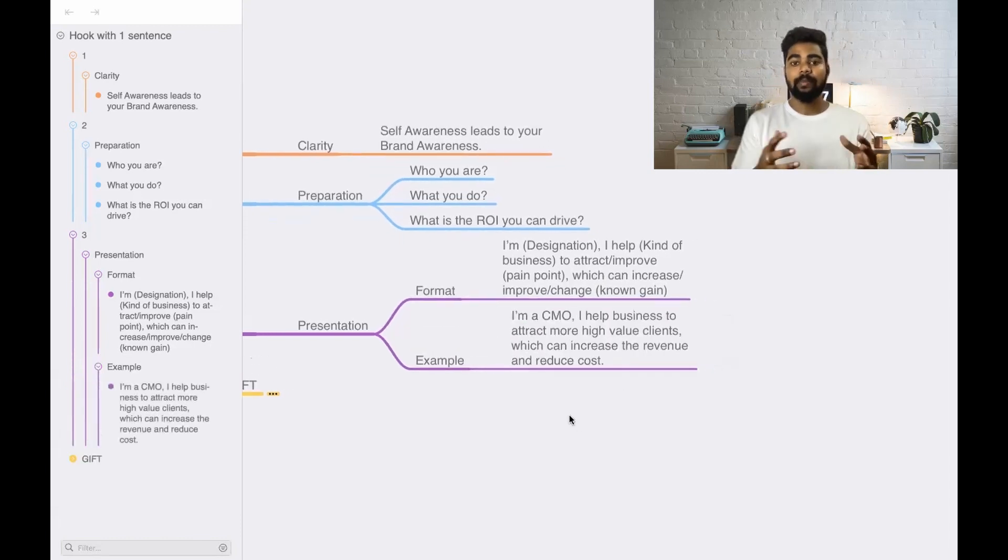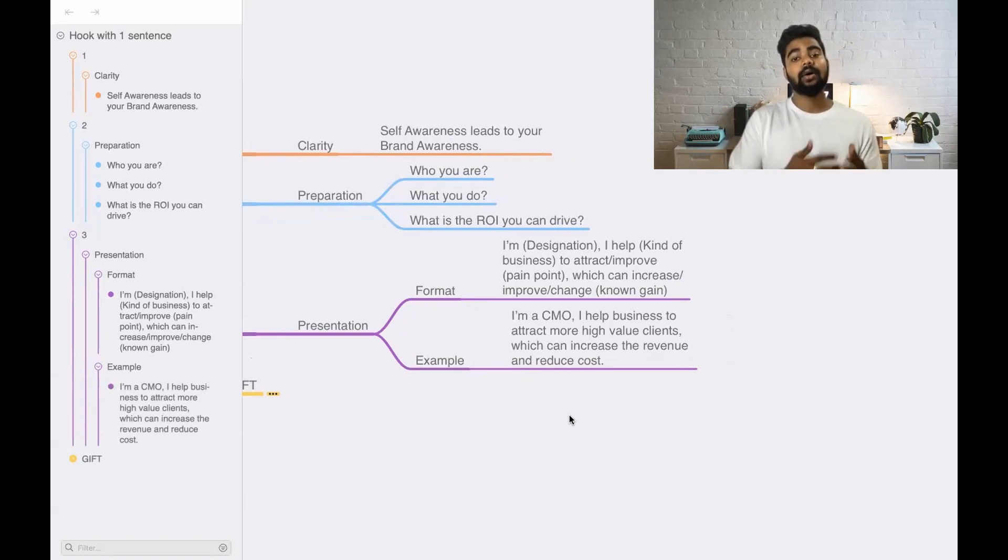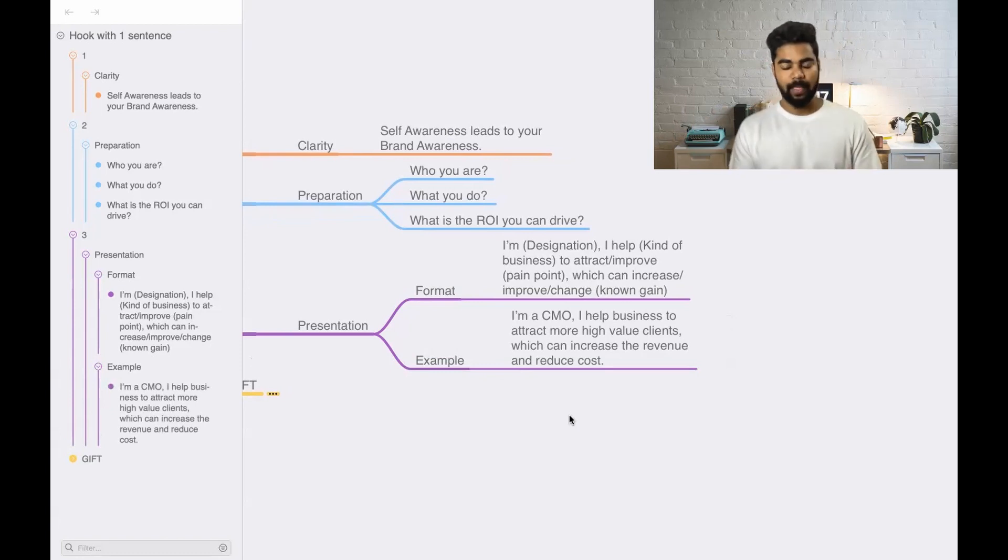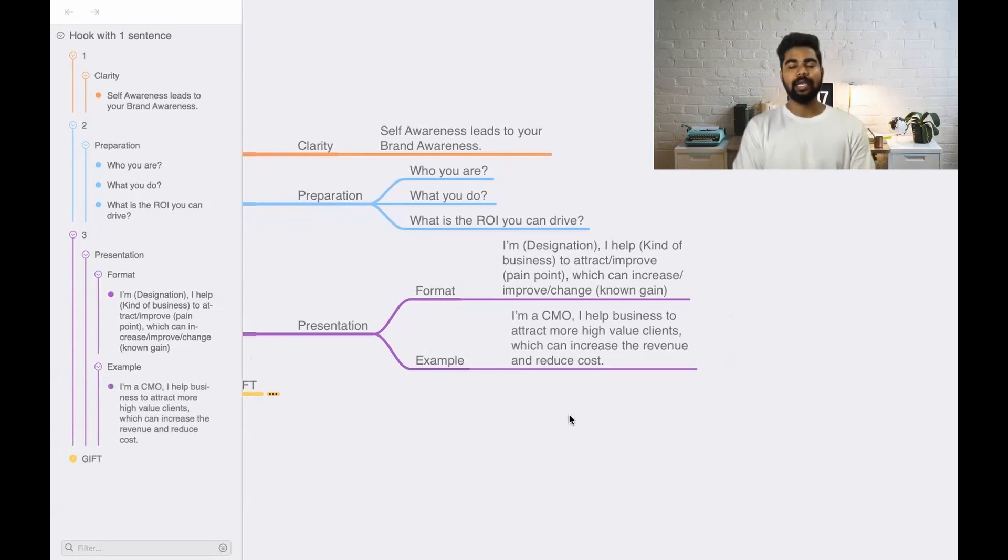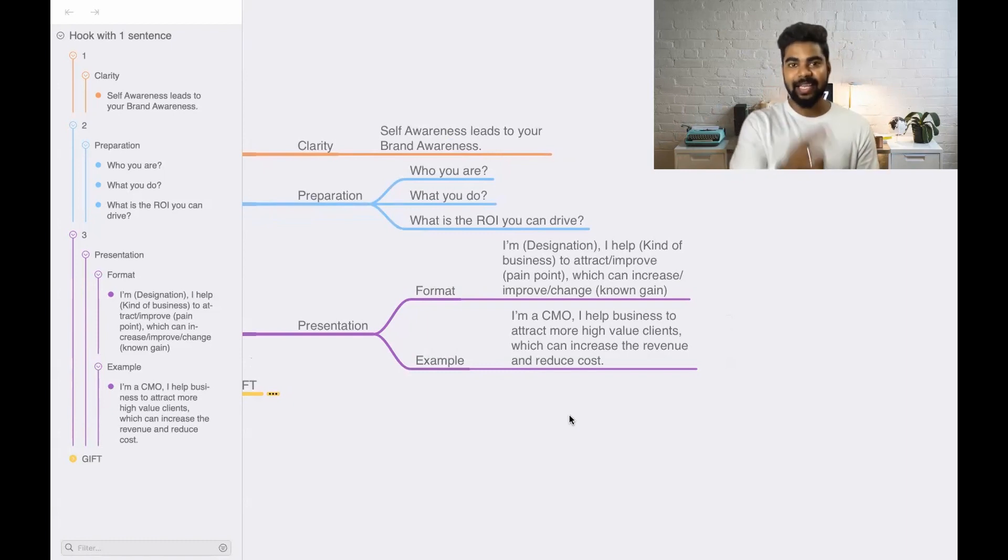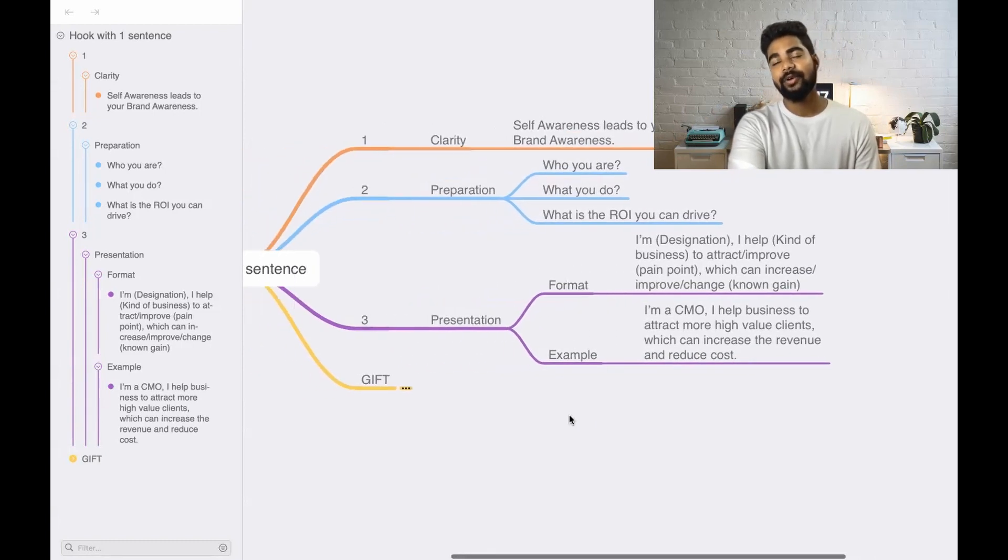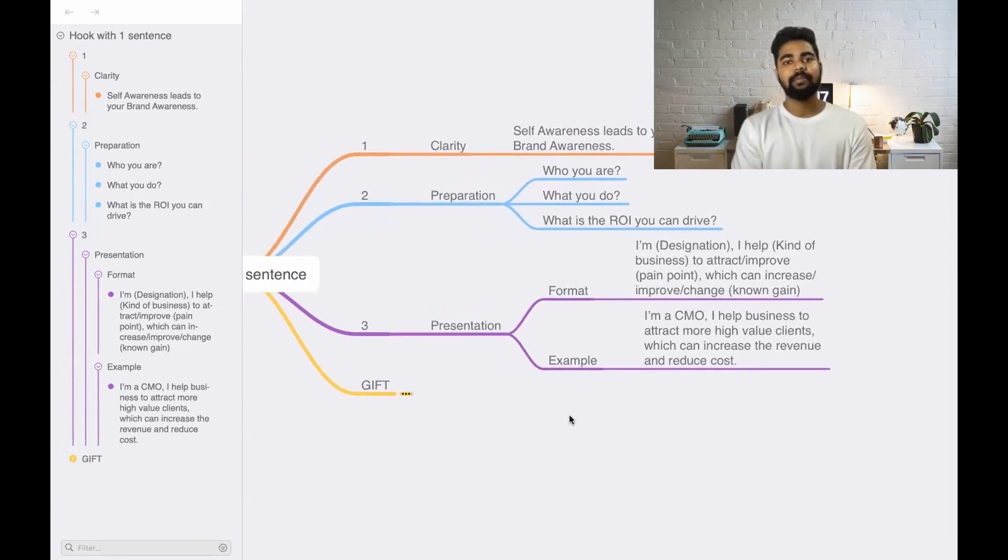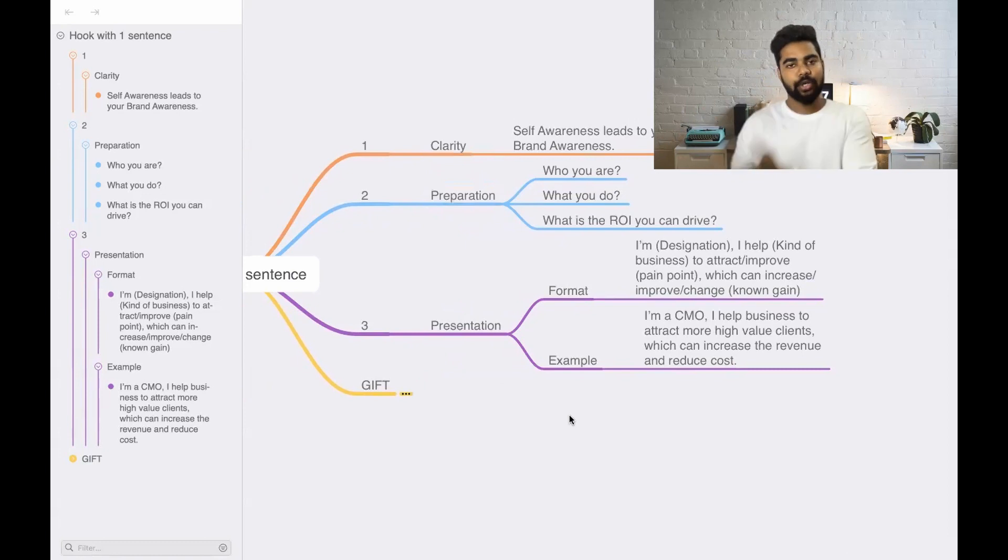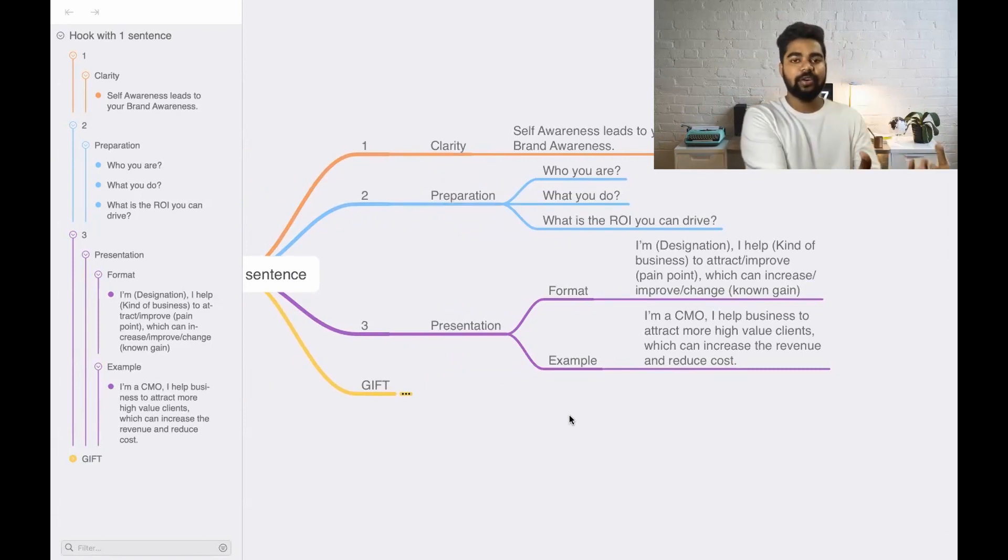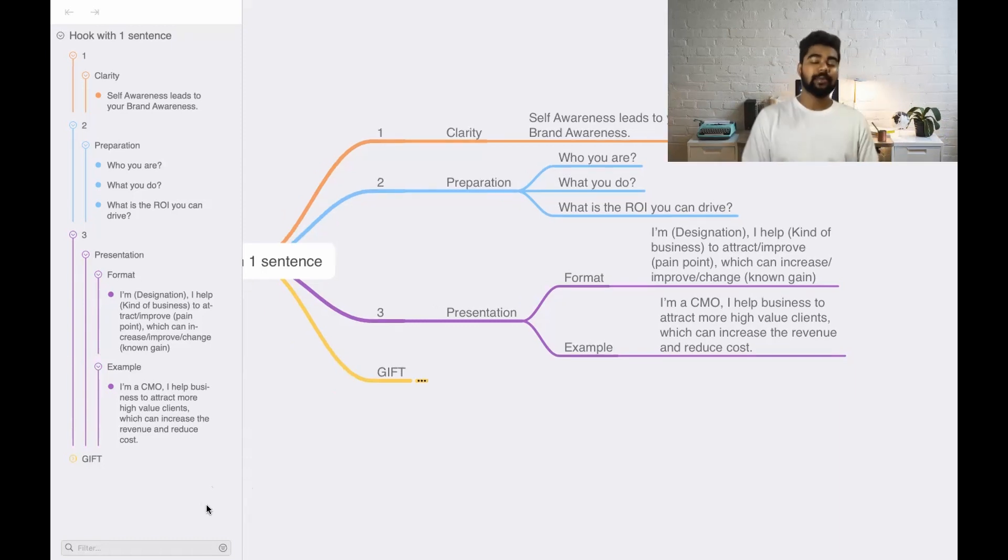If you understand this properly and come up with this clarity and present yourself well, then you're going to get the job that you want and ace the interview. This can be put inside your resume. This can be put in front of your recruiter whenever you're attending an interview or whatsoever.